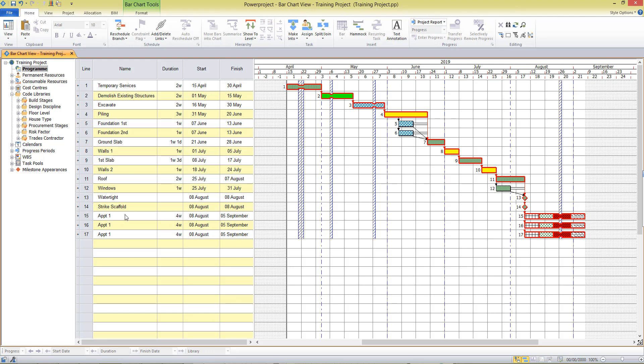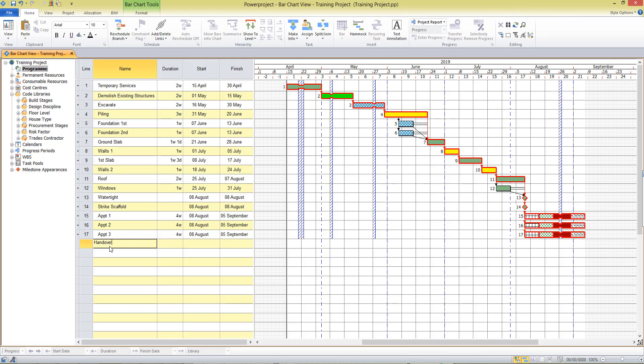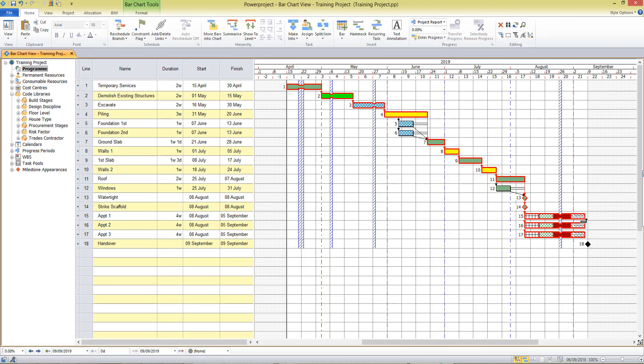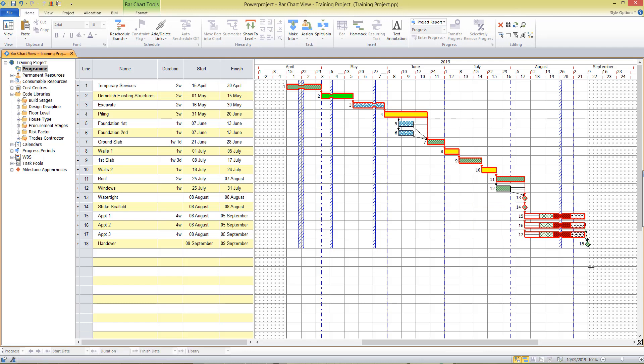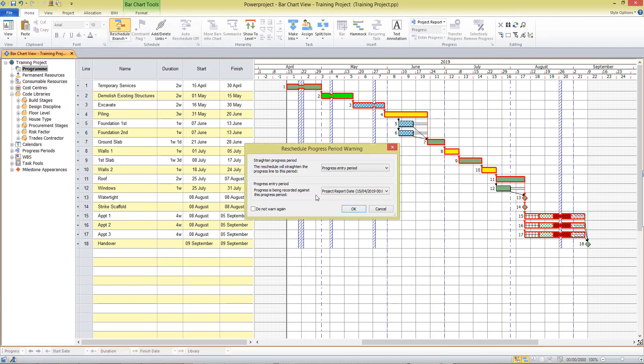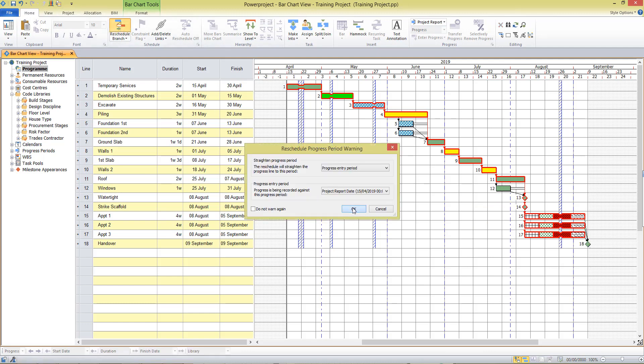If I come over here to the table, I can name these now more specifically. So I've got apartment two and apartment three. And finally, I'll create a handover milestone. And I'm going to link each of these apartments into the milestone, because if any of these apartments were delayed, that would affect the handover date of my project. One final reschedule. And that's how things look.